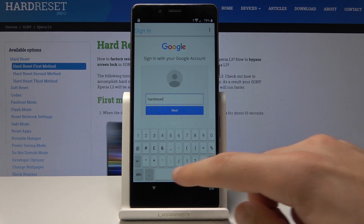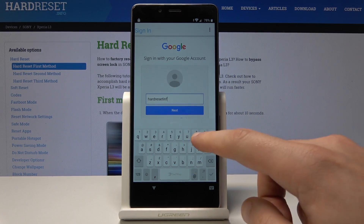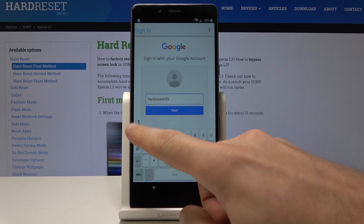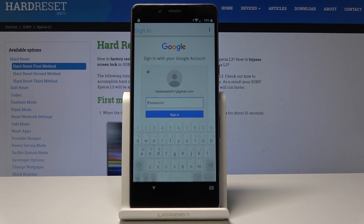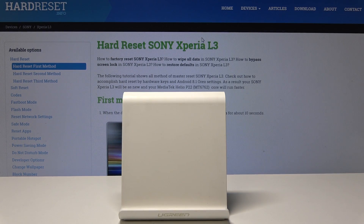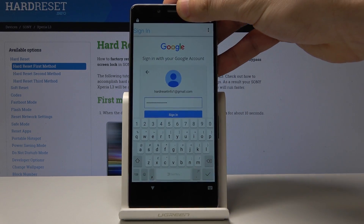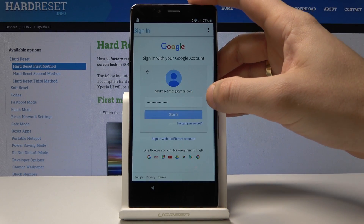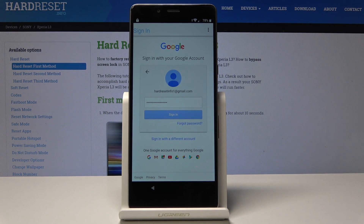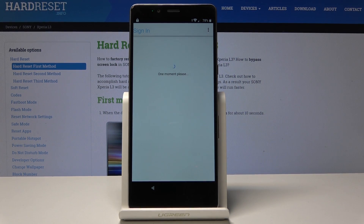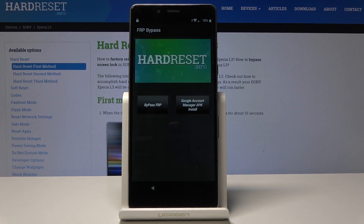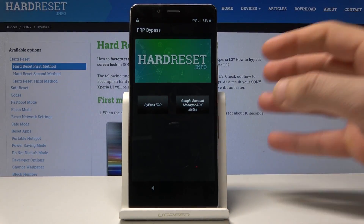Enter the correct email. Tap next. Now enter the password and choose sign in. The FRP bypass confirmation pops up.